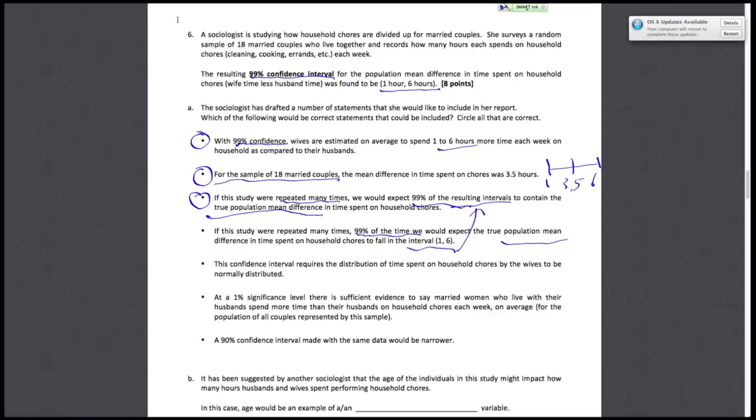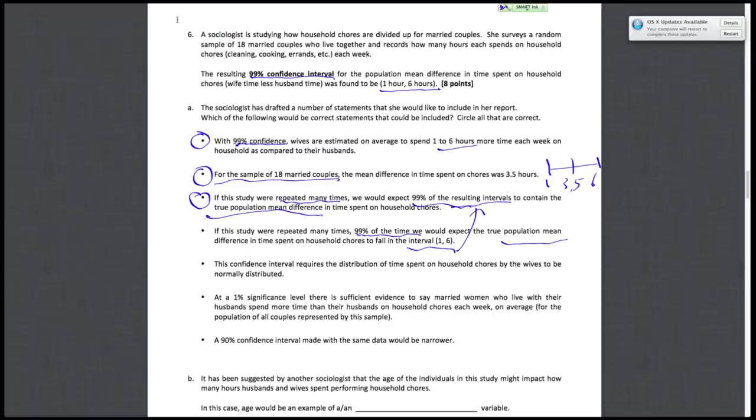The next one: this 99% confidence interval requires the distribution of time spent on household chores by wives to be normally distributed. This is false because there's nothing that says they even use the normal distribution to model this confidence interval. It could be any distribution, and we could have gotten a 99% confidence interval. For example, they could have used the binomial distribution to do this, or any other distribution, whatever she chooses.